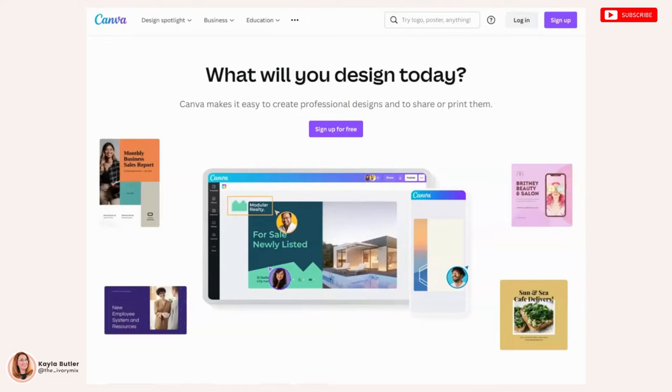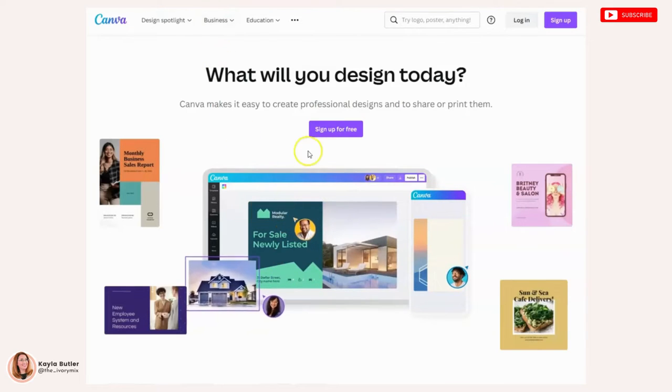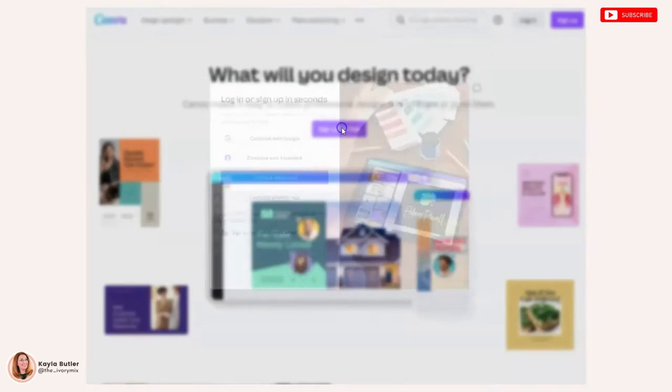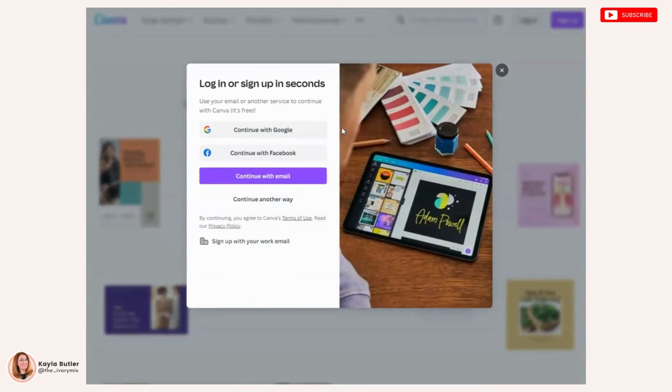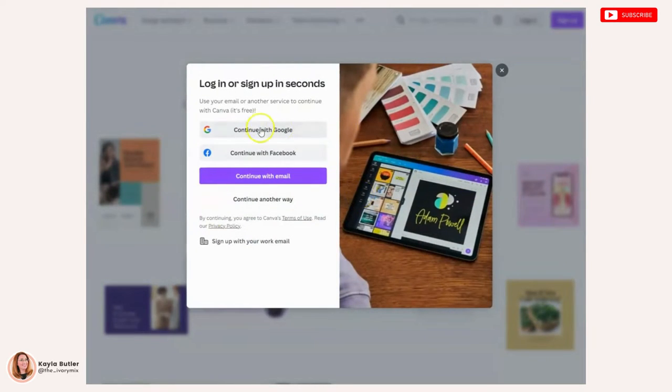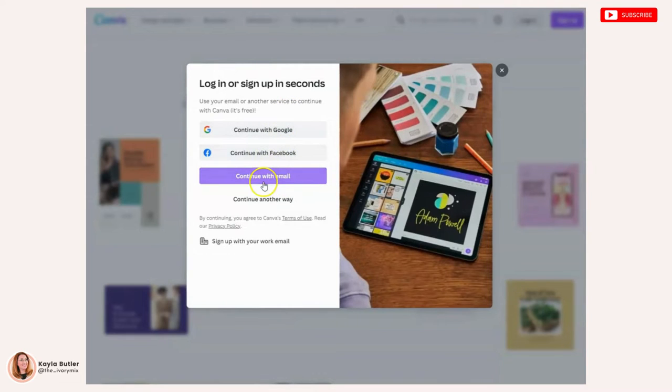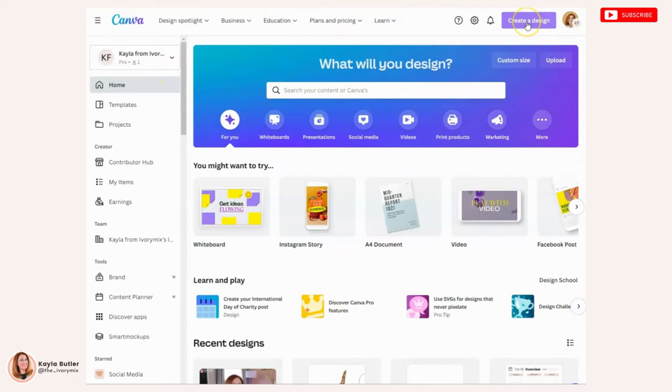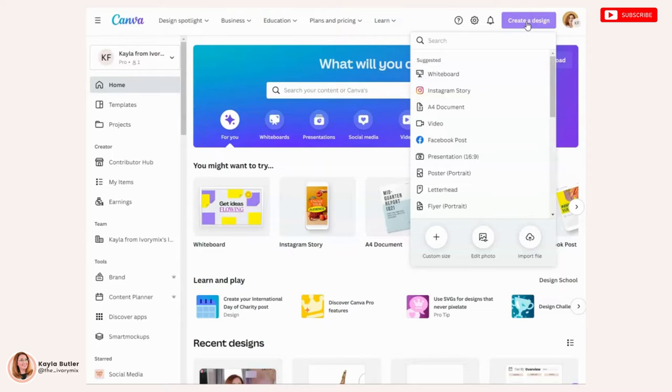So the first thing you want to do is log into your free account on Canva. Sign up is free. Canva is free and you can make video pins and idea pins with a free account. So you can use any one of these - Google, Facebook, or your email to sign up for a free account. Once you're logged in, you'll want to go to the create a design button. And here you'll want to click on mobile video.